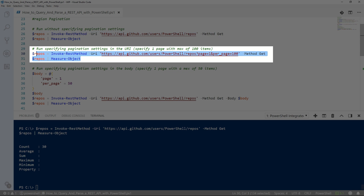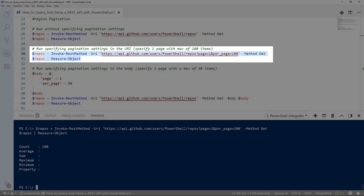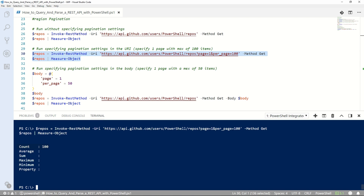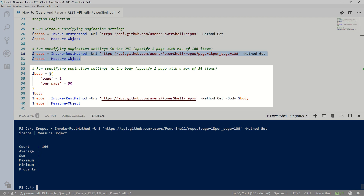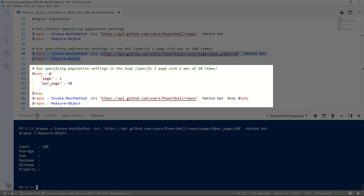The first way, we'll add the query to the URI itself. We'll specify one page with 100 records, and when we do that and run it, you'll see we get 100 records back.